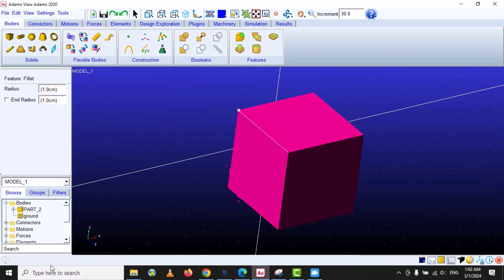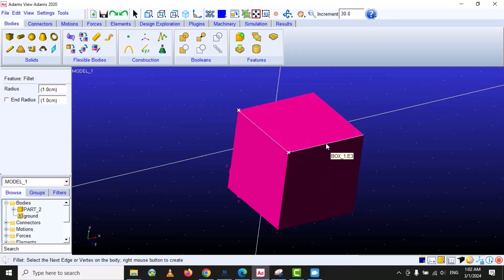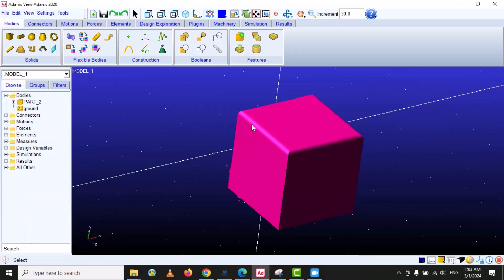Every time when you are doing modeling in MSC Adams View, you have to focus on the instruction area at the bottom, because it gives you a message — in this case it says to select the edge or vertex you want to make fillet. With left click I select this edge, then this one, then this one, then this one, then this one, and then right click.